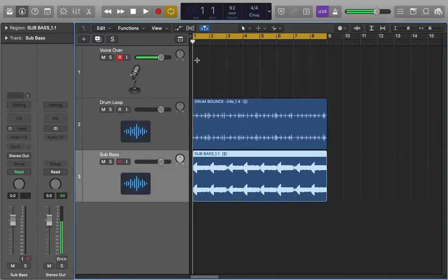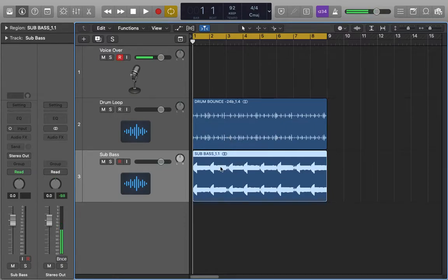I'll let you guys hear it quickly and what you'll notice is that they sit well together. The mix is pretty good between the two but sometimes the kick gets a little bit lost within the sub bass.